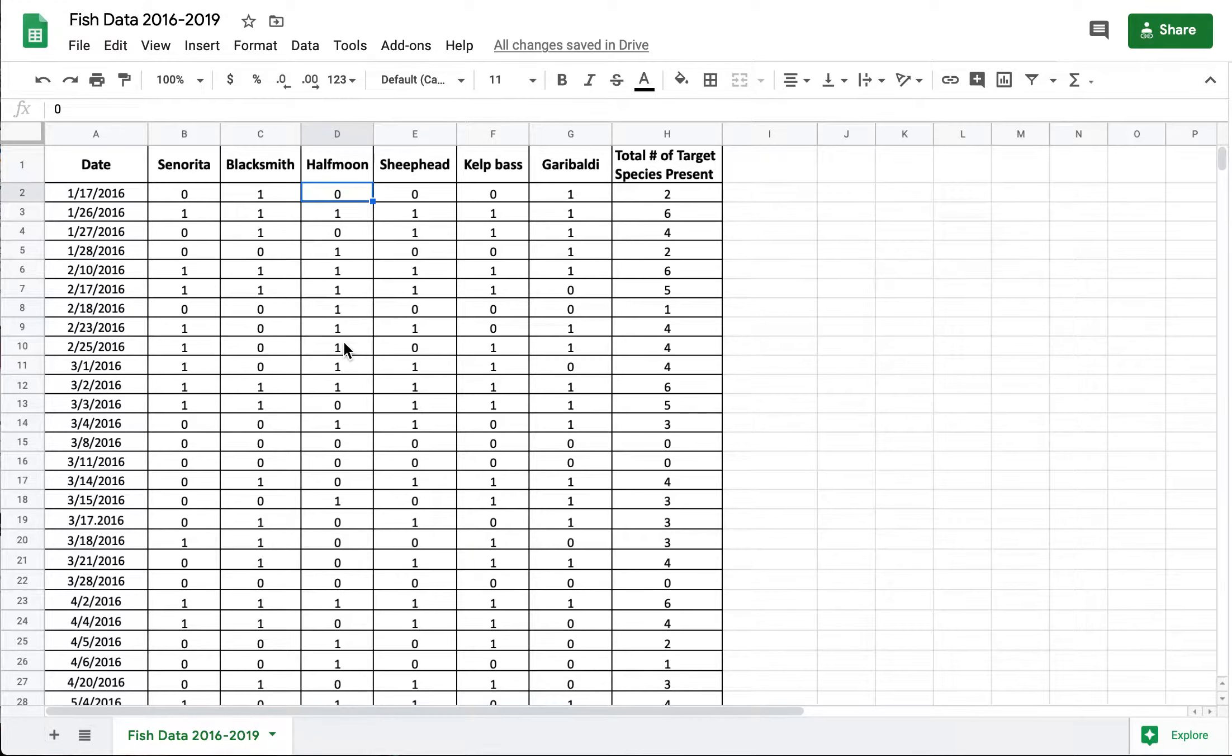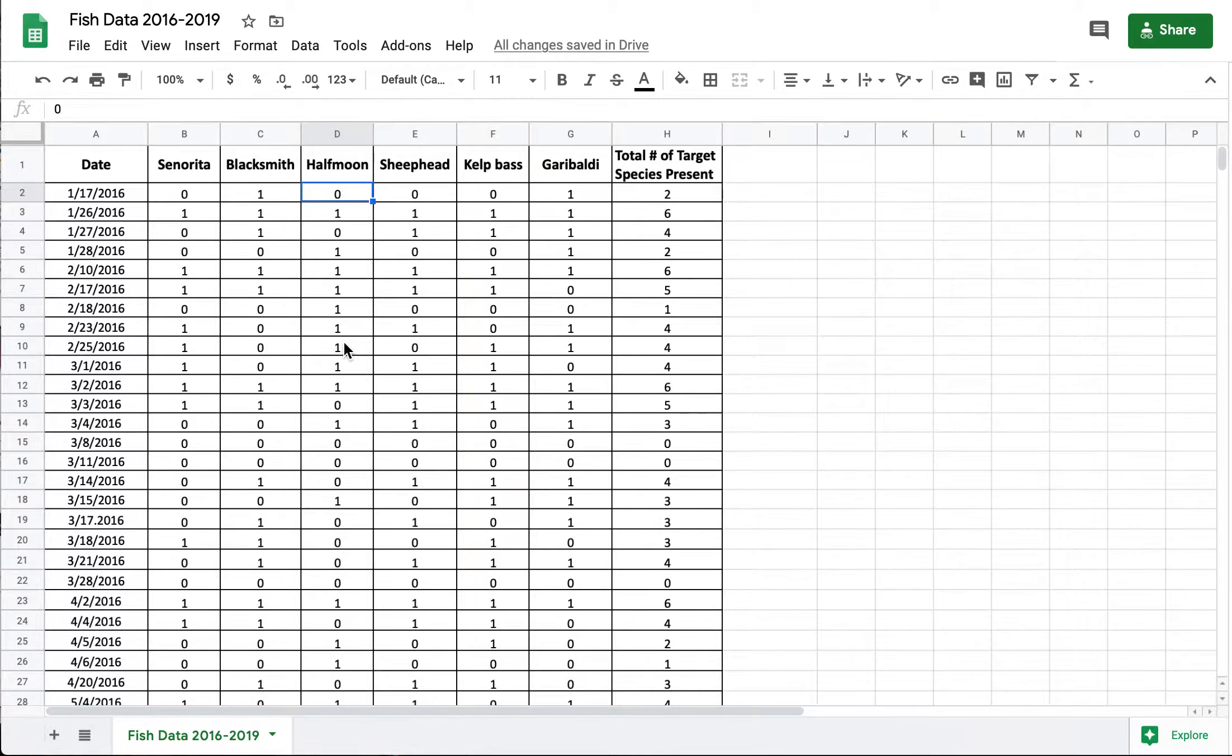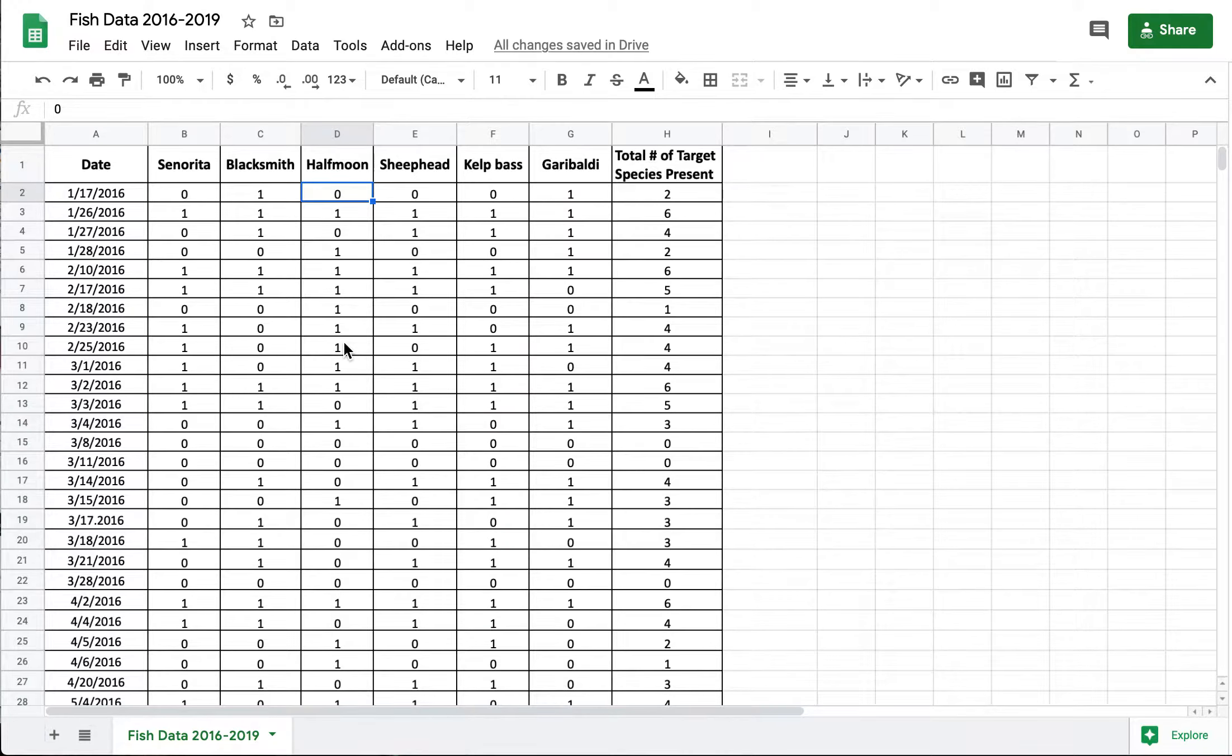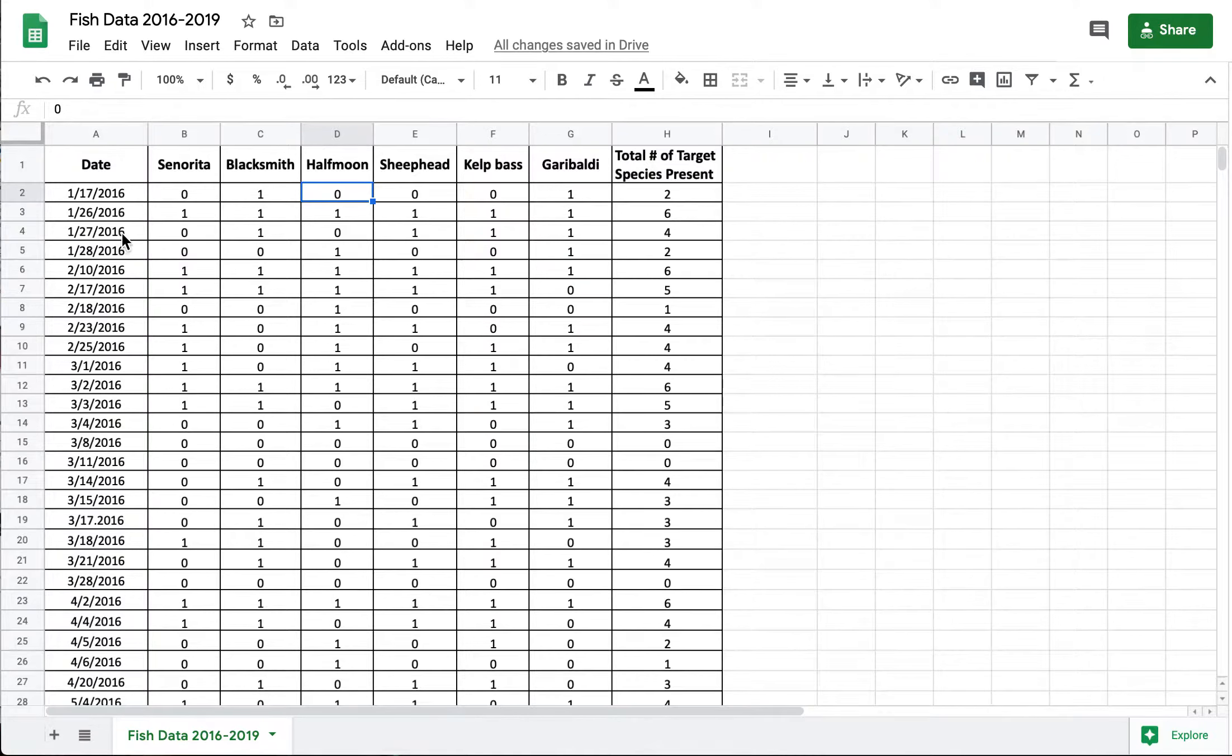So your task is really figuring out how we can use this data to look for trends. We're interested in knowing whether there has been an increase in the number of fish species seen over the past three and a half years that the data set covers. Or we're also curious to know if there are any seasonal trends that you might notice. So are there more fish seen at different times of year for instance.